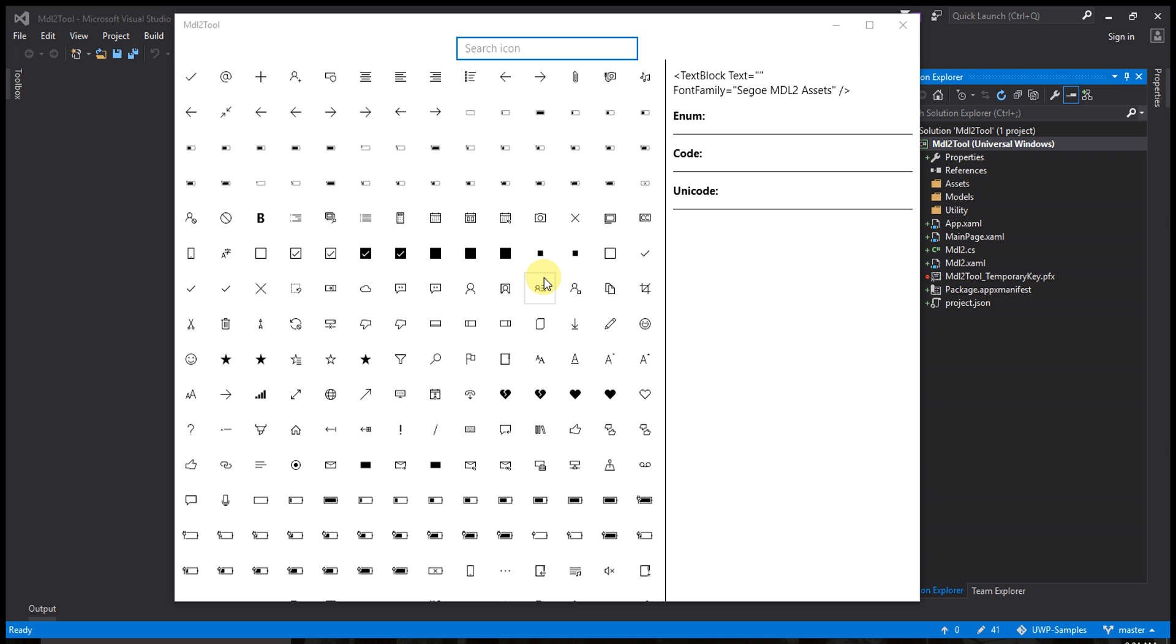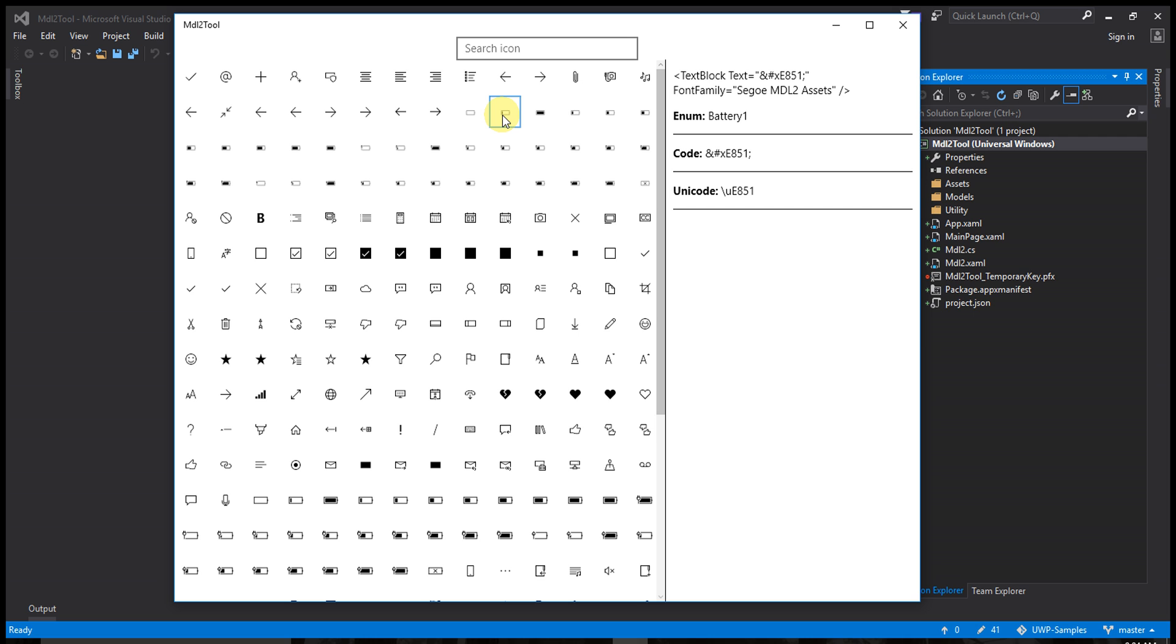When I click the icon, you can see the right-hand side of the box shows the syntax of the icon text, block code, and Unicode value. I also made a search functionality.